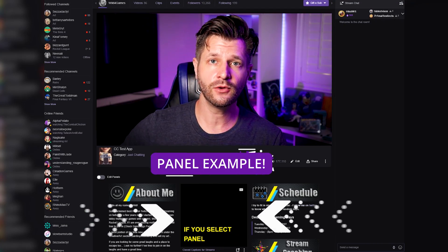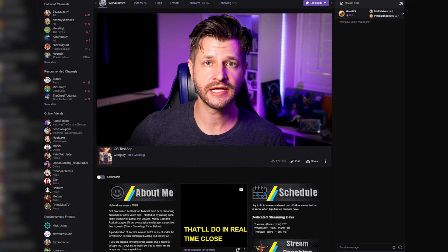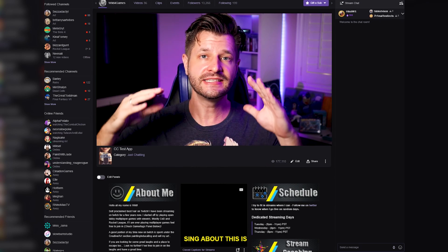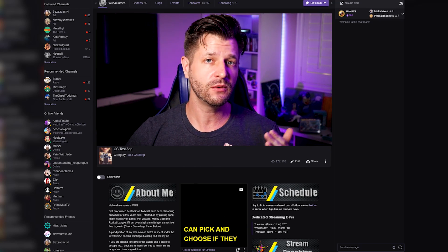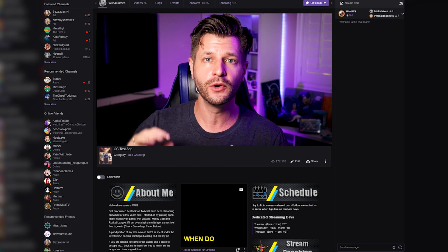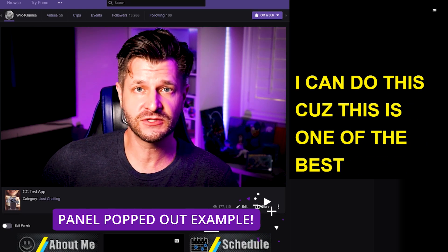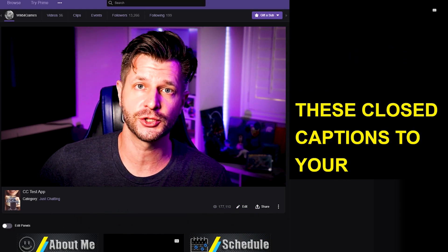The reason I'm recommending the Closed Captions for Streamers extension is because it gives you three different options: panel, component, or overlay. If you select Panel, it will put a panel below your video player that does real-time closed captions. The nice thing is it's out of the way, so people can pick and choose if they want to look at it, and they can pop out the window and move it wherever they want.